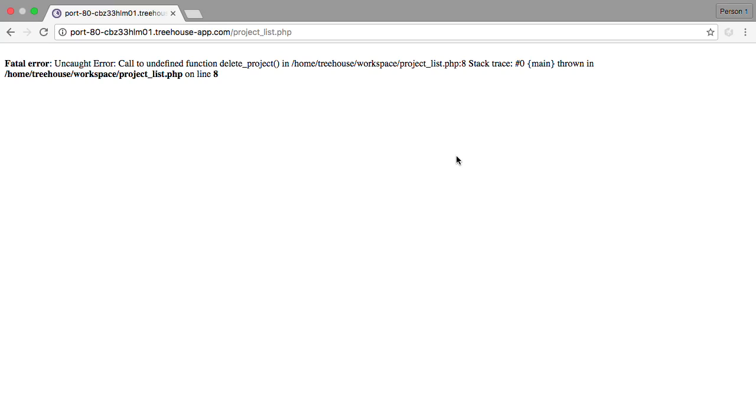Because the delete project function is not set up yet. We want to make sure that we only allow projects without tasks to be deleted. So let's go back to workspaces and add this new function.